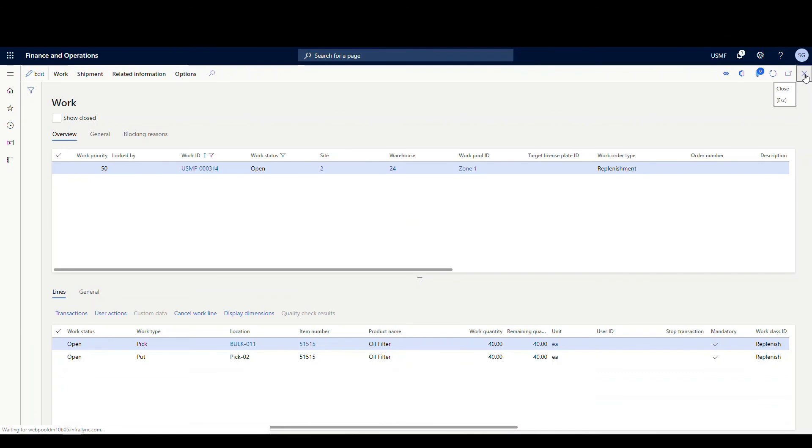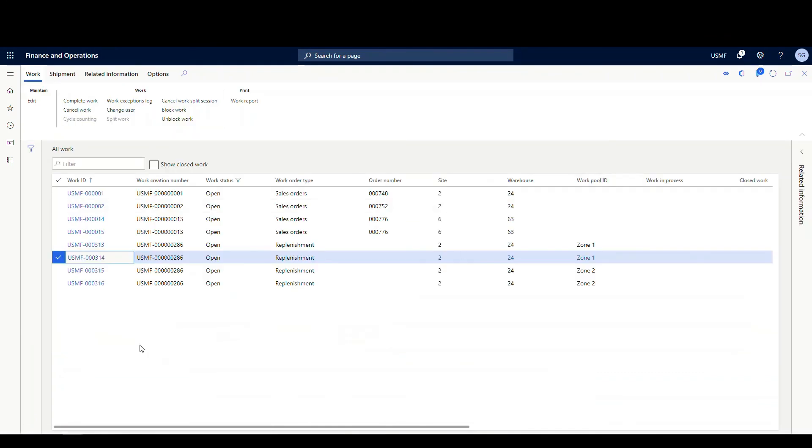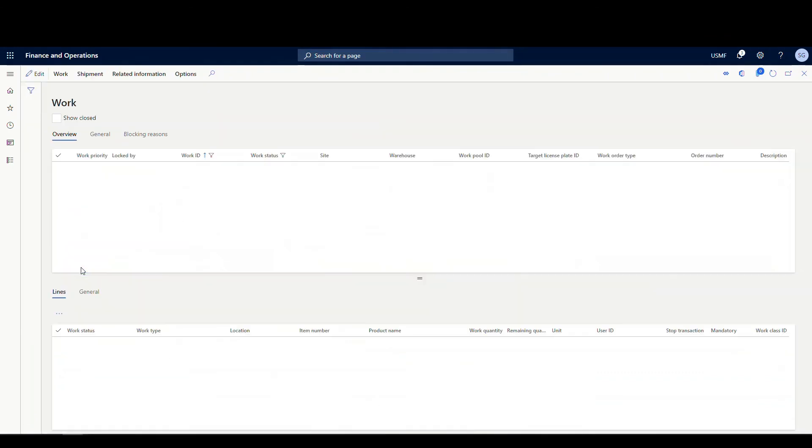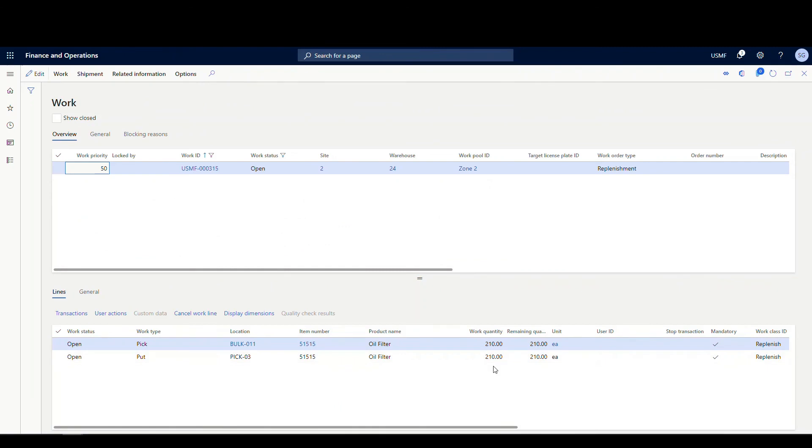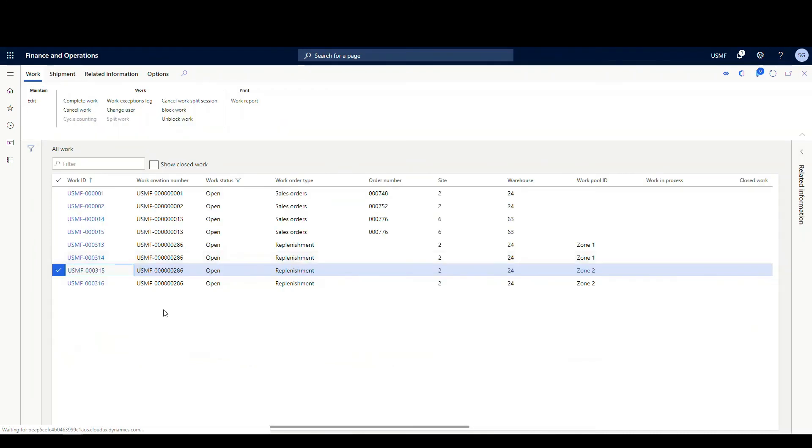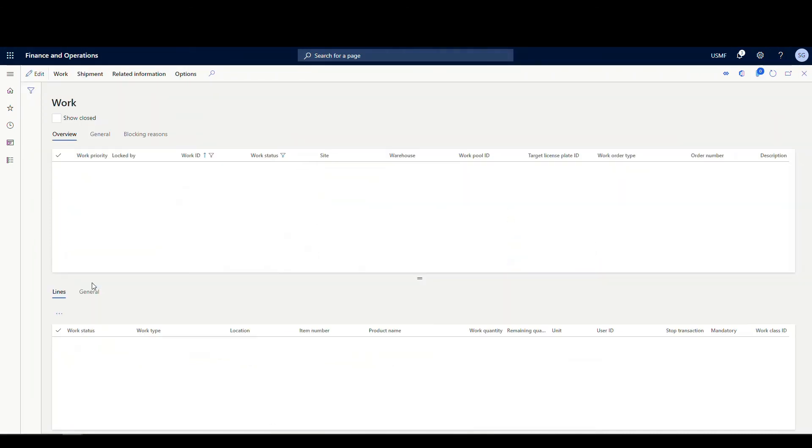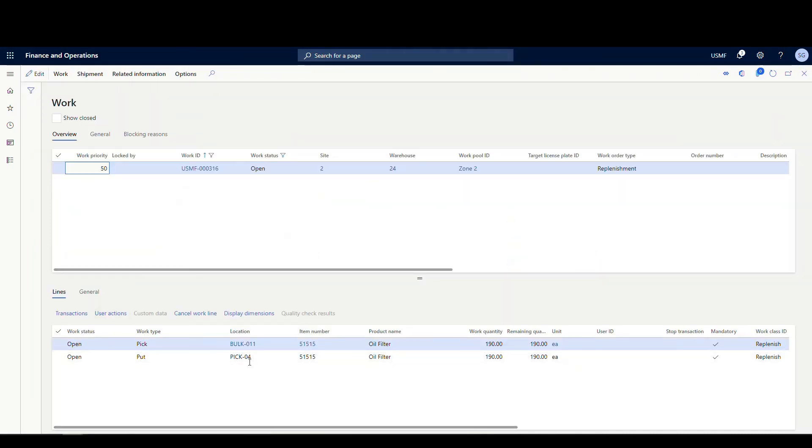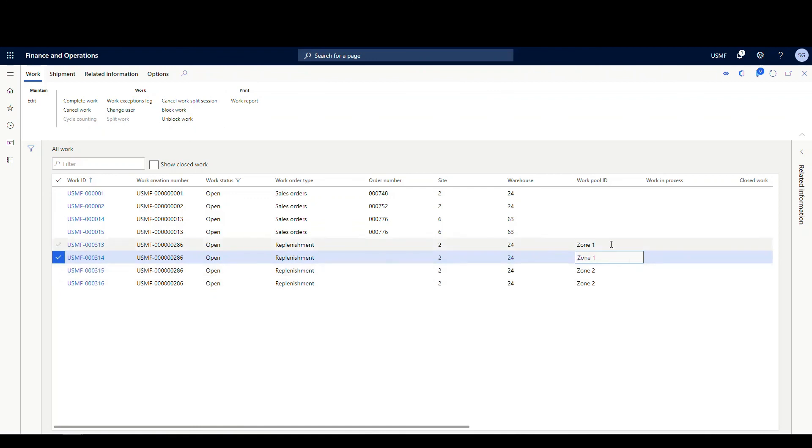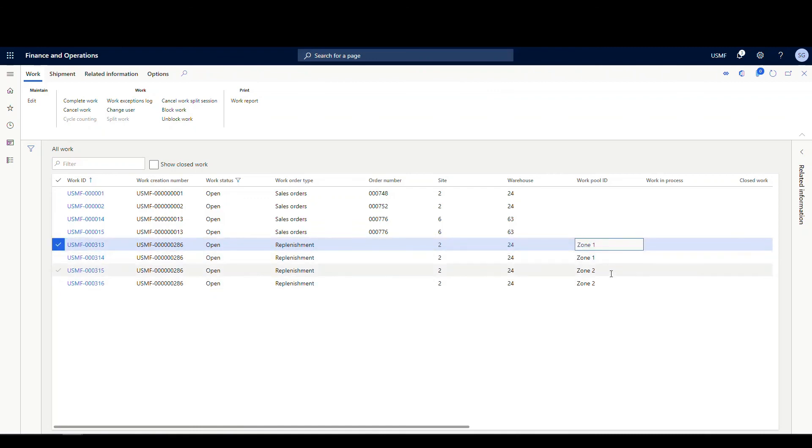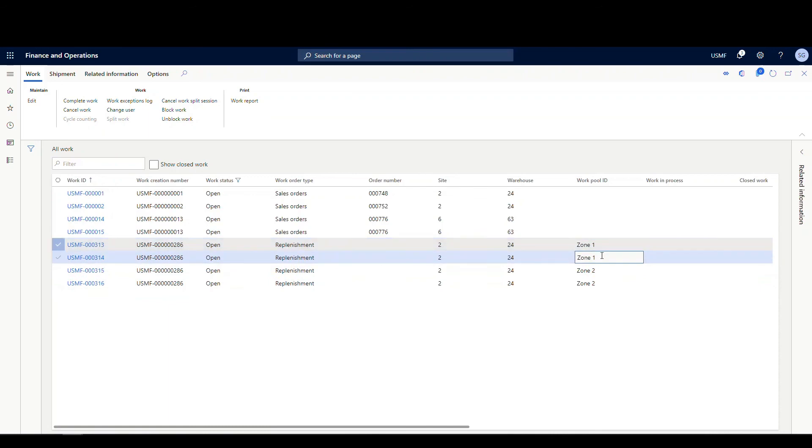And then we have our zone two. If we open this up here, and we're to the pick three, we're moving 210. So there was 40 in that location with a stocking limit of 250. So it's going to move 210. And then we're going to look at this last one. It's going to move that to pick four for 190. And then if I go out here, this is where I was using my work pool ID. I've got zone one and zone two. So you can see that both of those are broken up together.